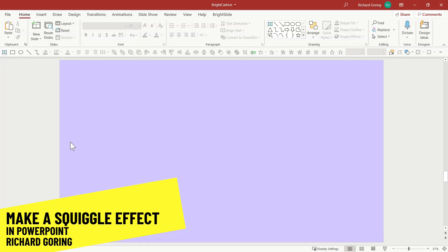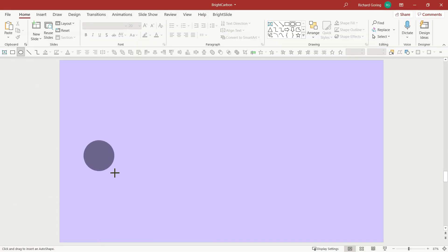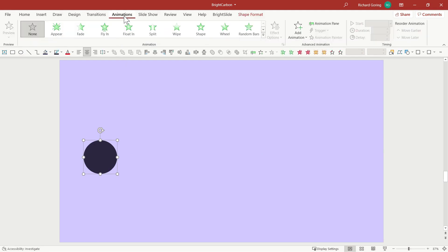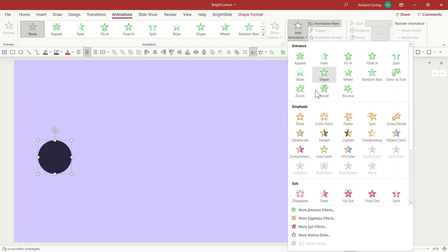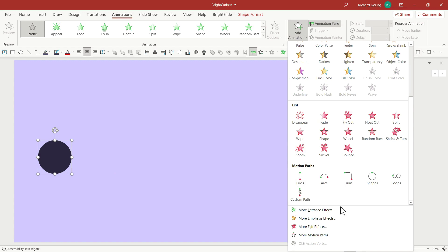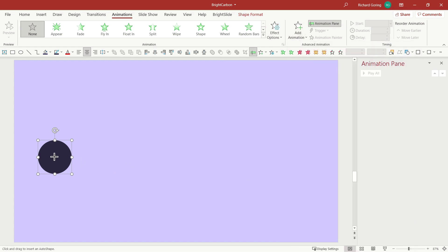So let's take a look at how that works. To start with, I'm going to draw a circle. Then go to the animations tab on the ribbon and choose add animation on the right hand side. Scroll down and find the motion paths where you can then choose a custom path to create any shape you like.